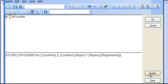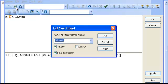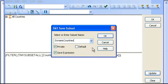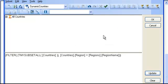I'm just going to click update, and I'm going to say save. Give it a smart name, such as dynamic countries, and click OK.